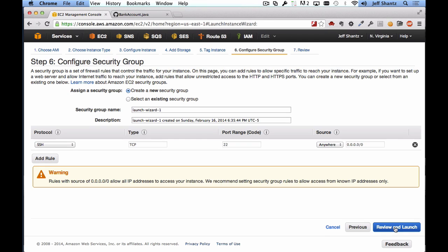Clicking Next, we'll configure our security group. The security group is essentially the firewall for your EC2 instance. By default Amazon blocks all incoming ports, so we have to tell Amazon which ports we want to open to the internet. Select Create a New Security Group. If you're one of my students, name it after your team number — for example 'team 99'. Leave the SSH port open because we need to SSH into our instance.